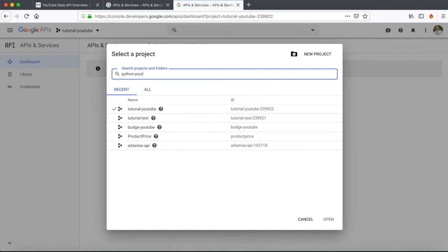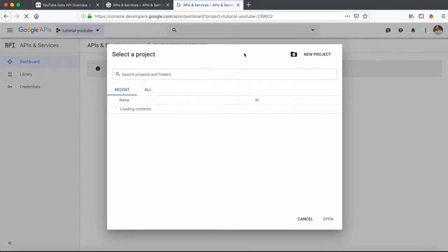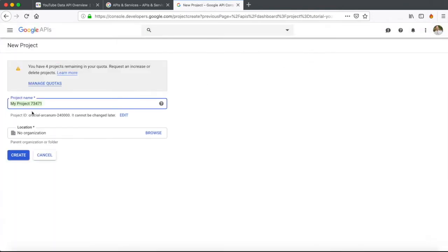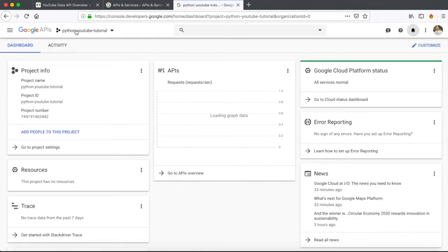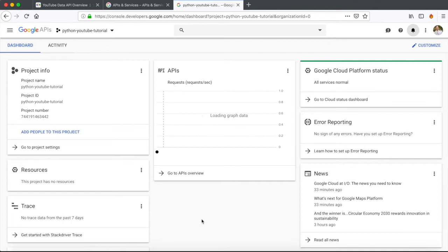We can go to the homepage, check out this drop-down menu, and create a project that's going to serve as the intermediary between the YouTube API and our Python project. Let's go ahead and call this Python-YouTube-Tutorial. Click new project, name it, and say create. This is just going to create a project in the developers console — it takes a couple of seconds. Once created, we can go and actually enable certain APIs.